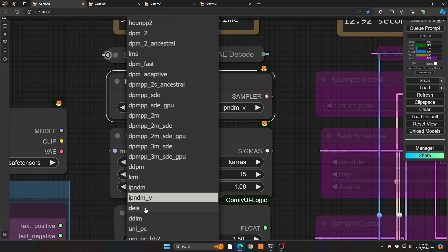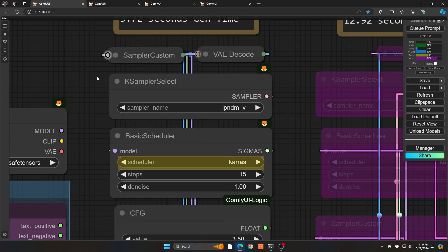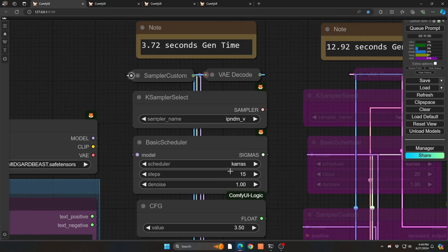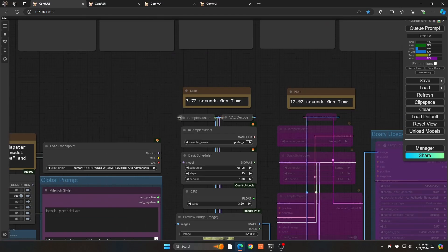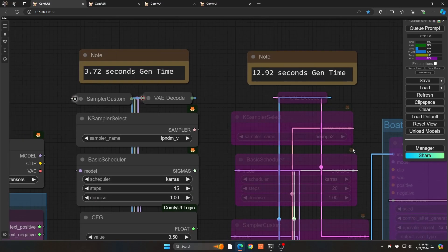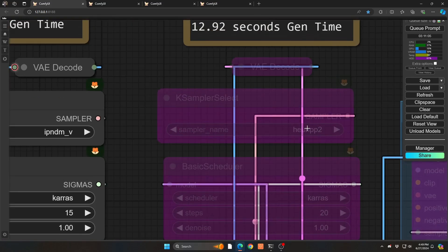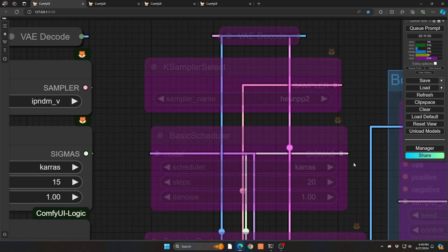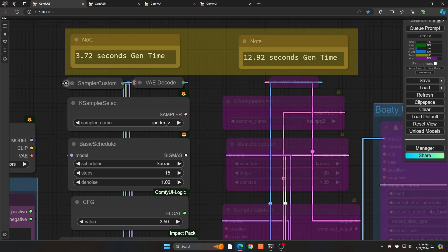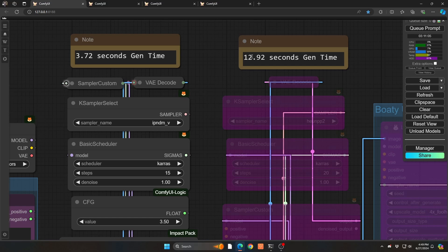The one we really want to focus is this guy right here, IPNDM underscore V. You can play with some of the others, but this is the one that I found to be amazing, because if you're using it against a Karas basic scheduler for either 10 or 15 steps, I like 15. It is practically, almost pixel to pixel, the same quality level as what I've been using, the Hoenn PP2 Karas with the Demon Core model.